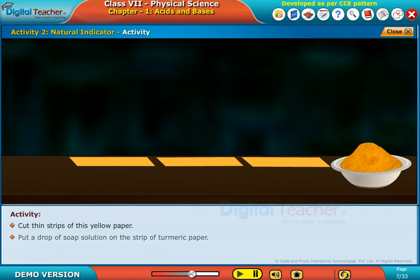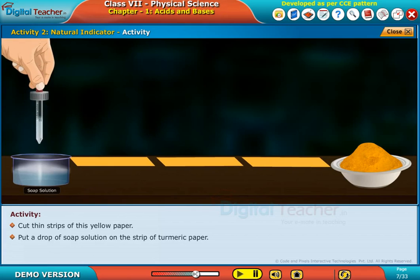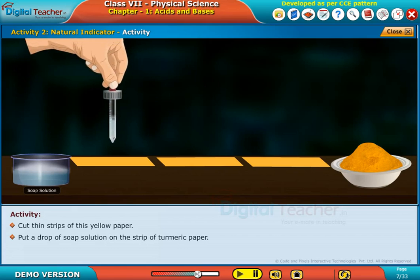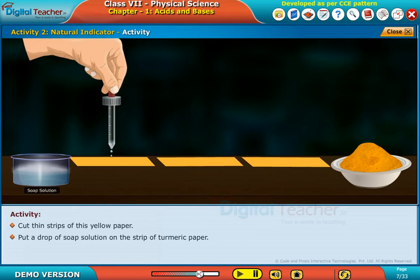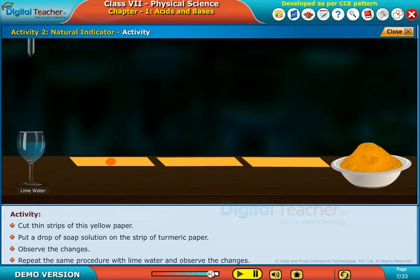Put a drop of soap solution on the strip of turmeric paper and observe the changes. Repeat the same procedure with lime water and observe the changes.